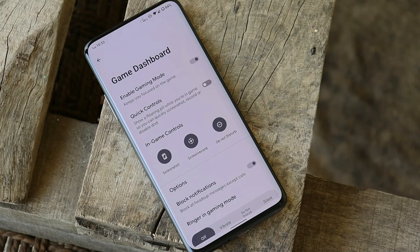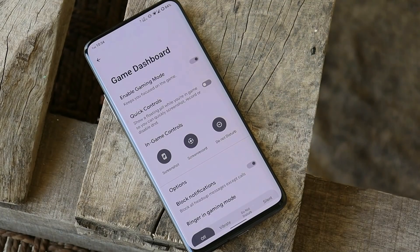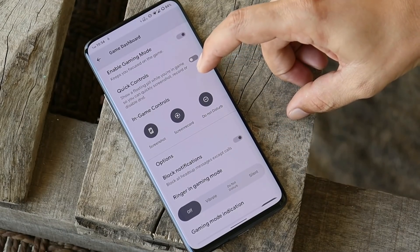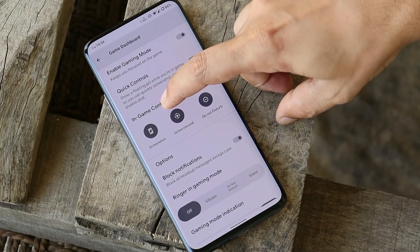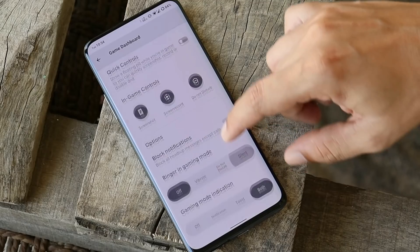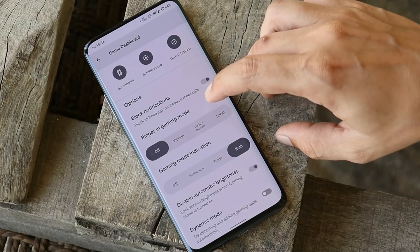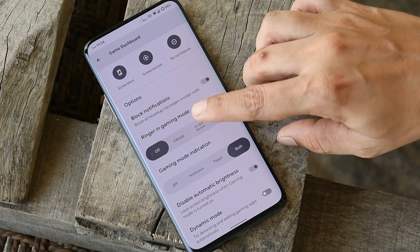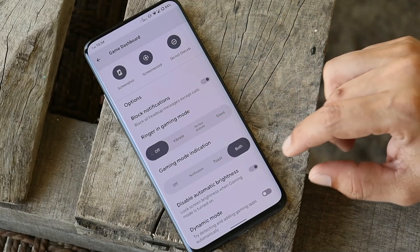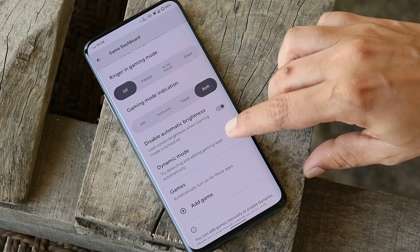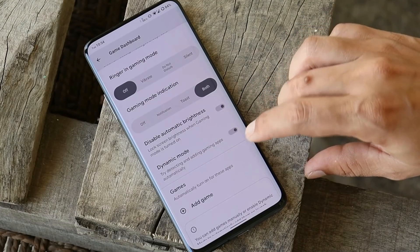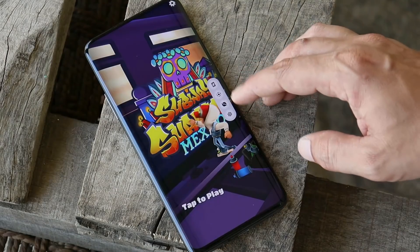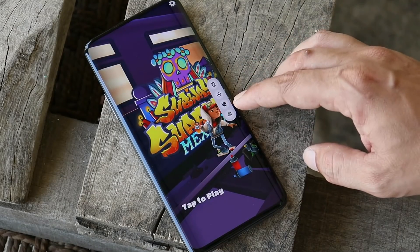Another implementation from Android 12 is the game dashboard, which has lots of options. Under quick controls, you can enable in-game controls like screenshot, screen recording, and Do Not Disturb mode. You also have the option to set the ringer in gaming mode — you can completely turn it off, or choose vibrate or silent. There is also a dynamic mode that will automatically detect your games and add them to the game dashboard.